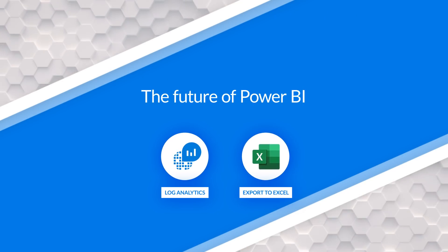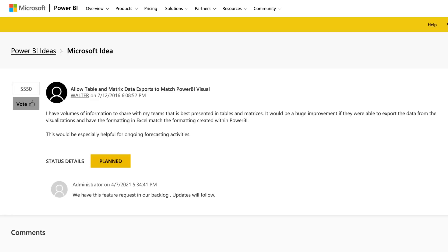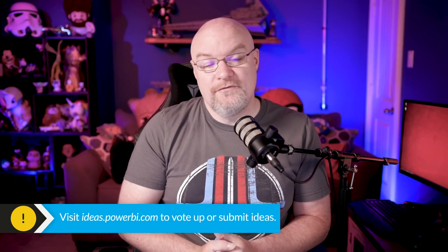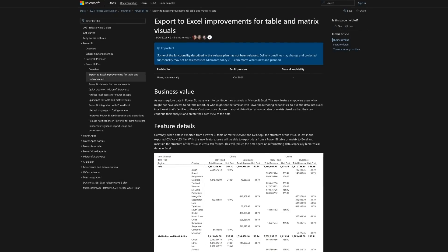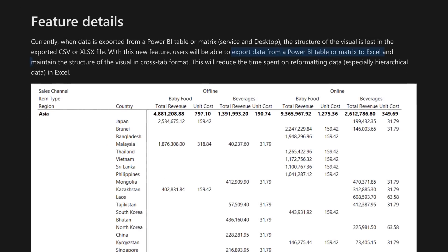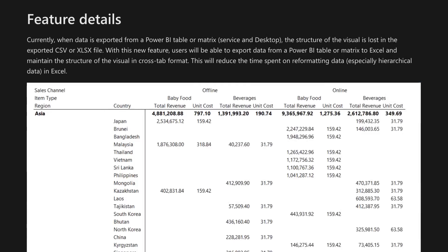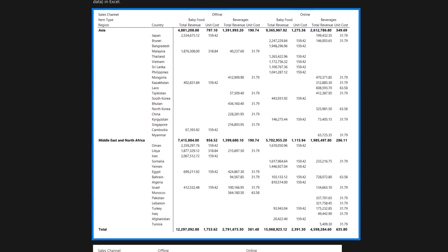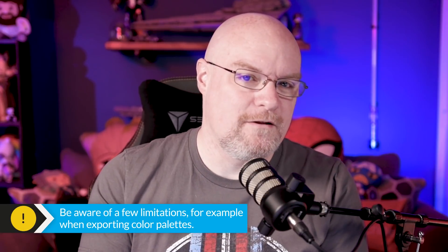The next item is improvements to Export to Excel. This item actually came out of the ideas.powerbi.com site, where you can go to vote up an item and give your feedback to the product team — this item is a direct result of that. What this improvement is going to do is when you export to Excel from a Power BI report for tables and matrixes, it's going to actually retain the format. So now instead of just a flat list, you're actually gonna get the formatting that you wanted. There's probably going to be some limitations — I had this in the past with paginated reports where the color palette didn't match the Excel color palette — but I'm definitely excited about this.